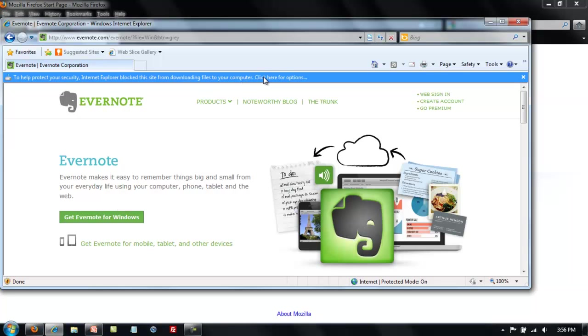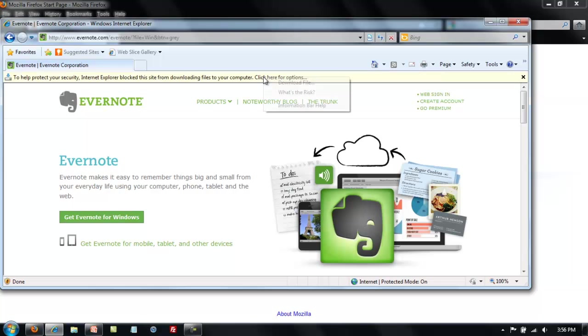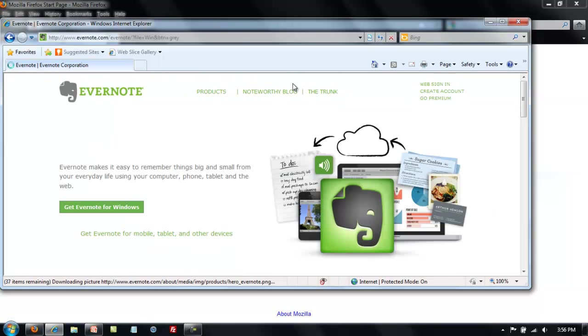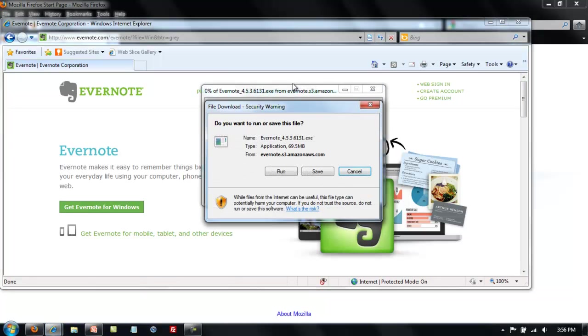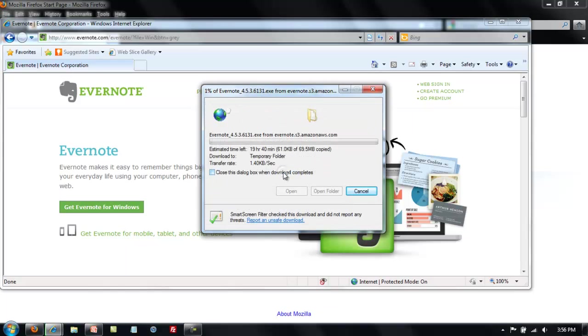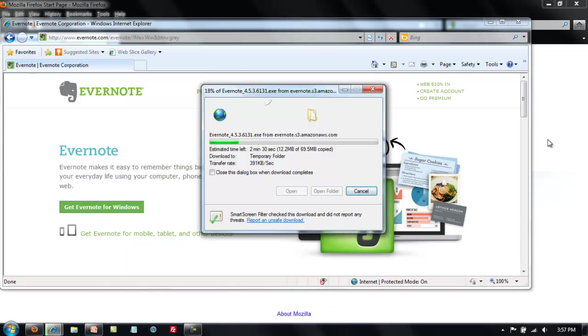If your pop-up blocker is enabled, then you will need to go up to this bar and download the file, otherwise the next dialog box will pop up and it says to run the file. While this one is downloading, I'm going to go over to Firefox and demonstrate how to download in Firefox.